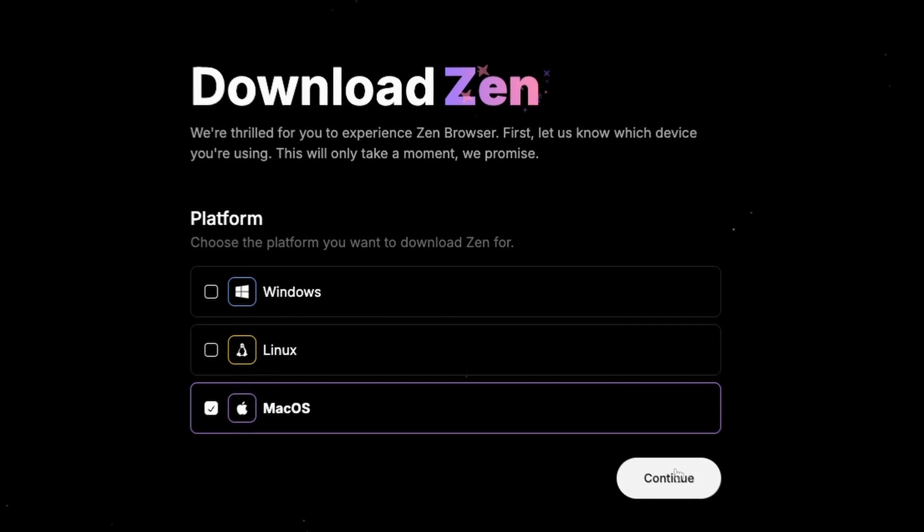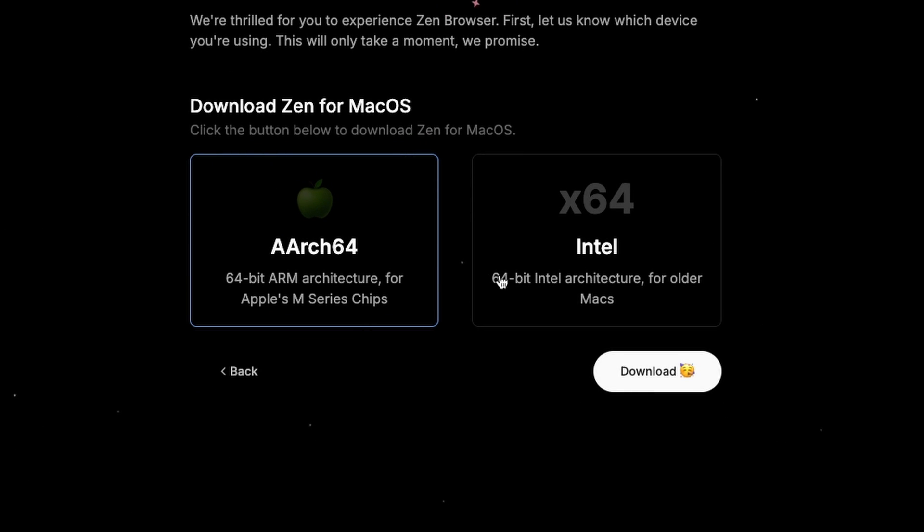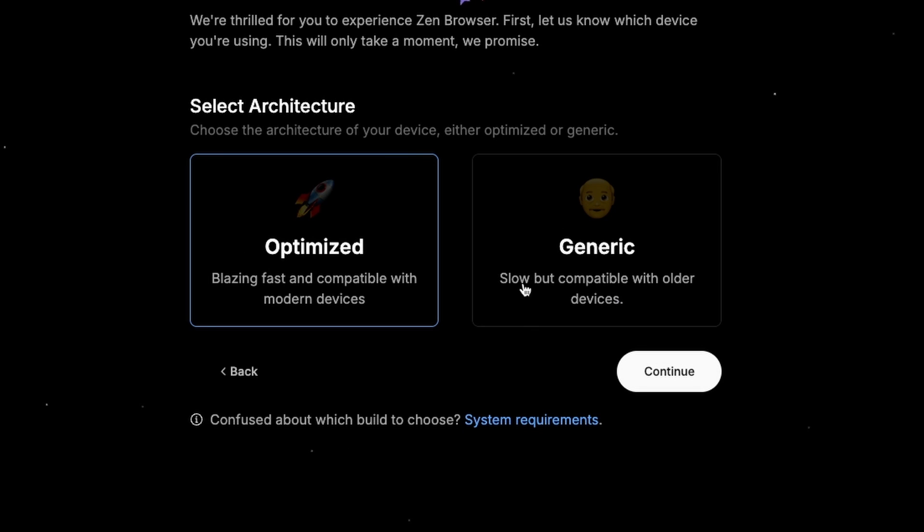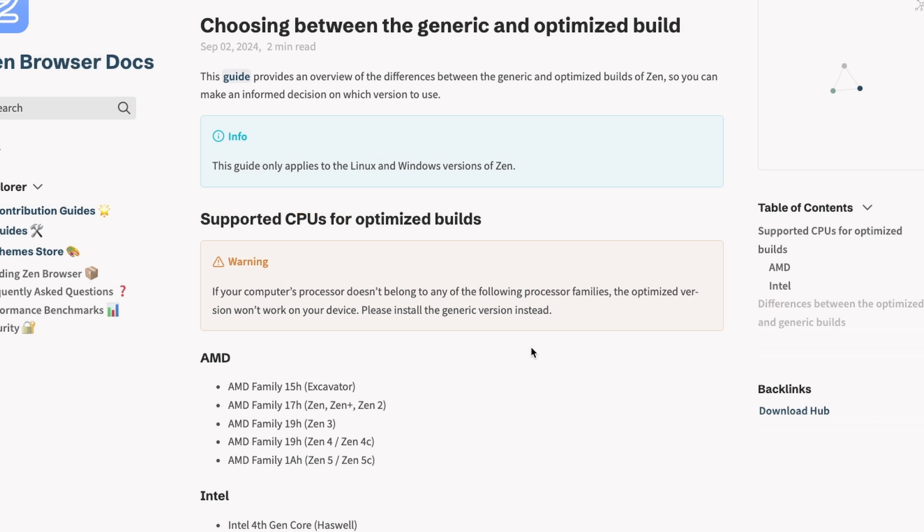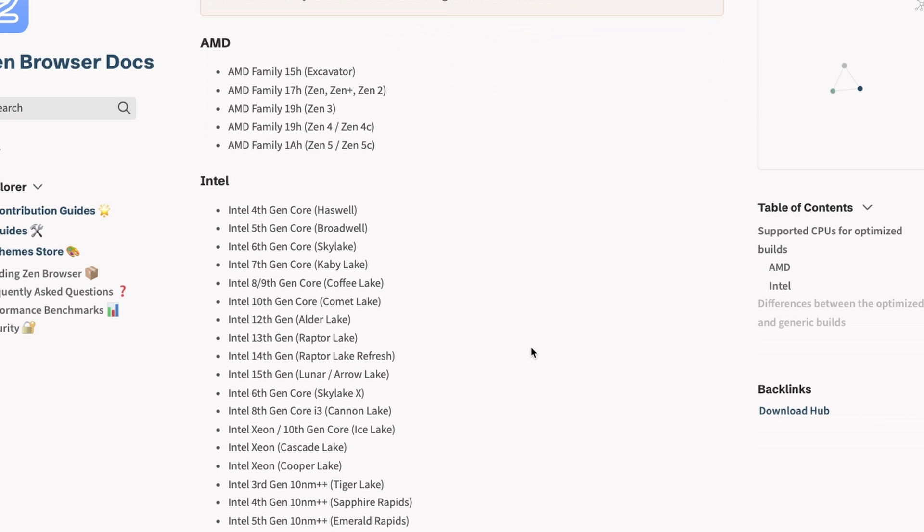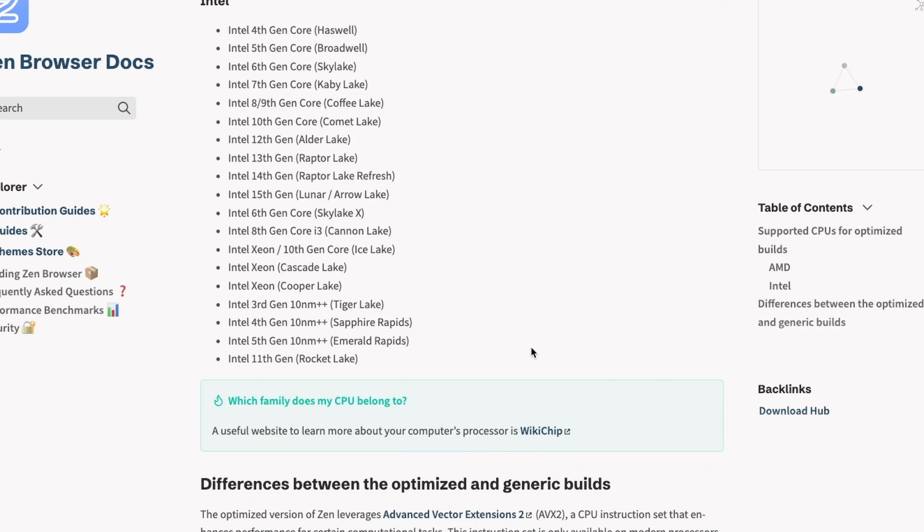I'll go through the settings of the Zen browser later in the video, but for now, let's talk about compatibility. The cool thing about the Zen browser is that it's supported on all three major desktop operating systems: macOS, Windows, and Linux. For macOS, they offer two versions, one compiled for Intel processors and the other for ARM-based processors. In the Windows and Linux territory, they have both optimized and generic versions. However, the optimized version has a specific set of system requirements, particularly regarding supported processors.